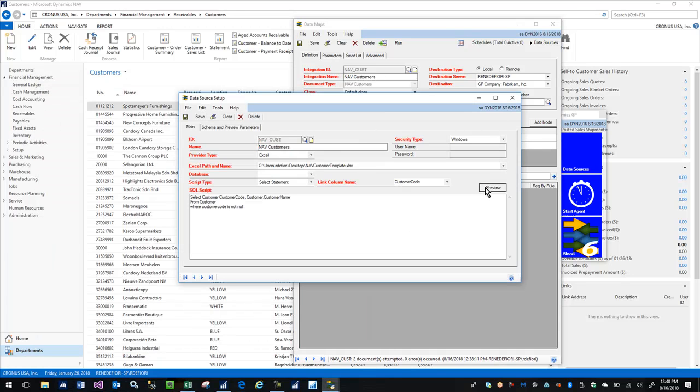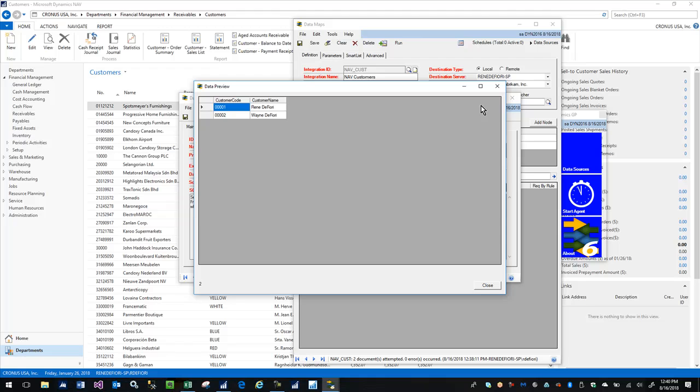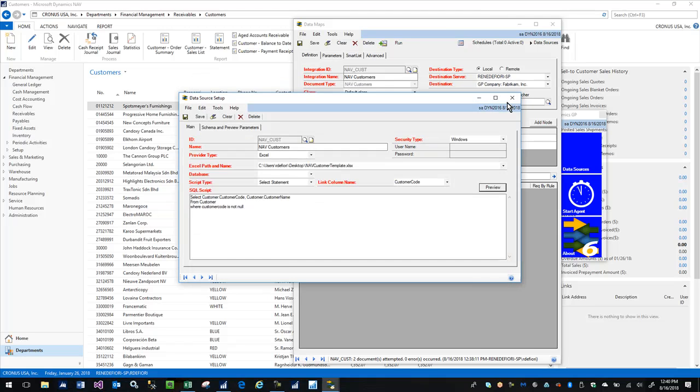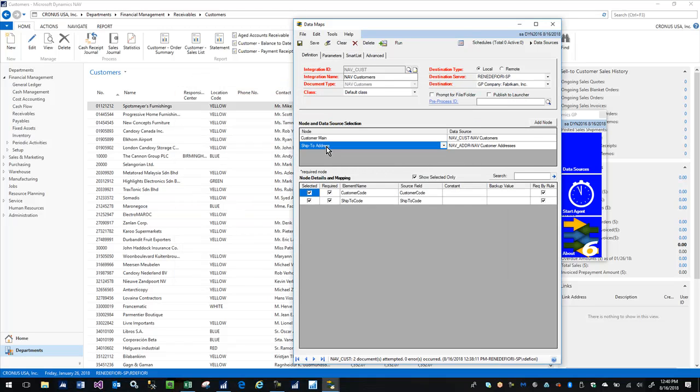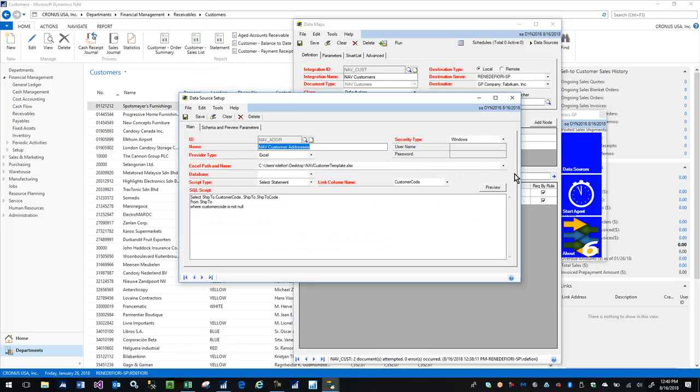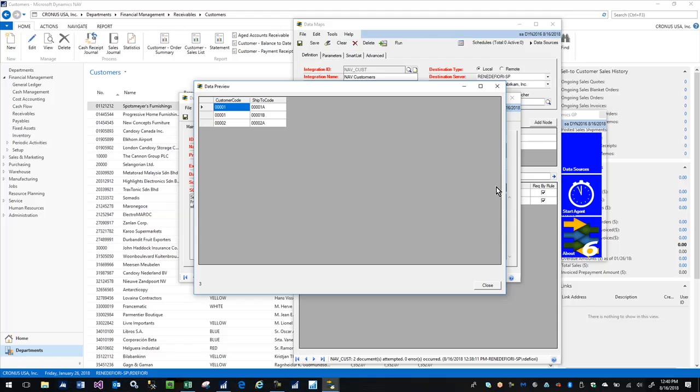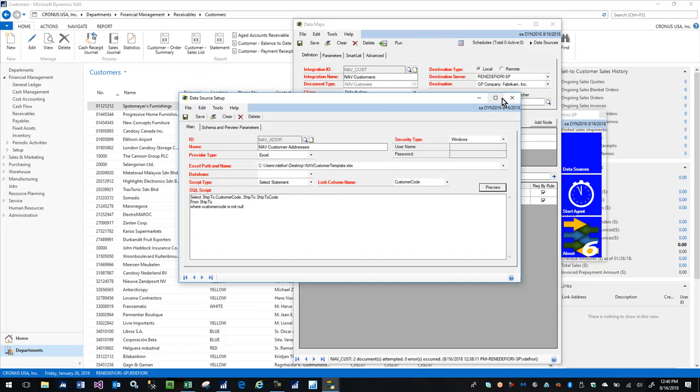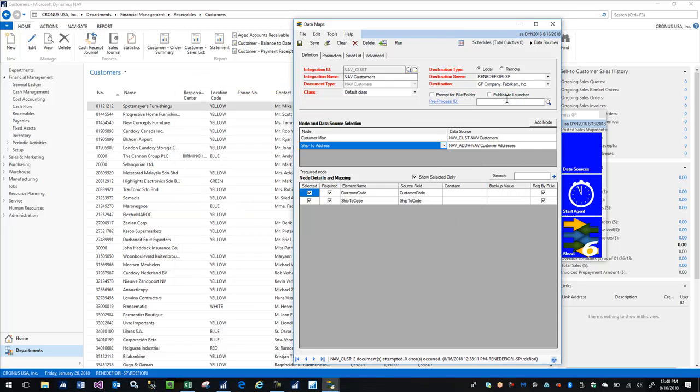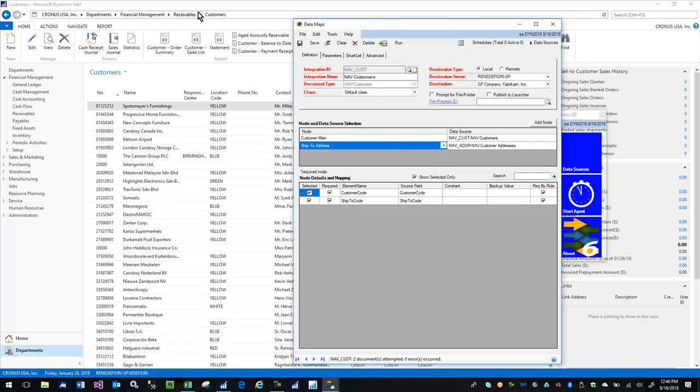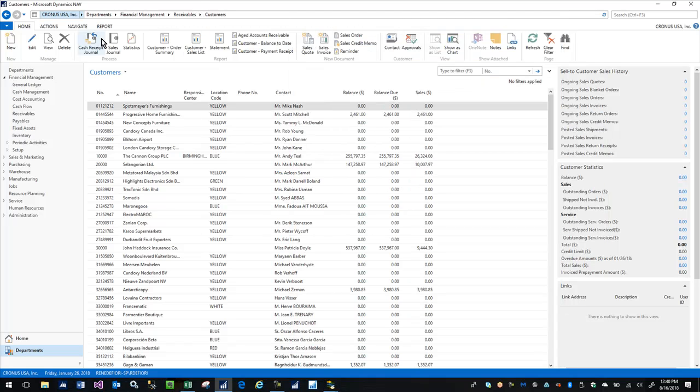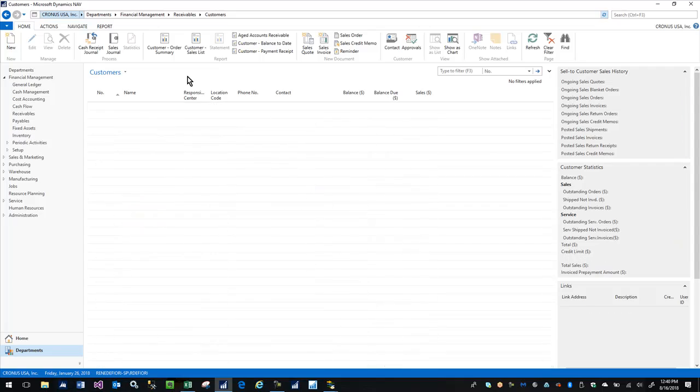We can look at that data here. There's the customers, just like regular old ActiveConnect, and I will go ahead and just run this integration. We get a message that we're used to seeing.